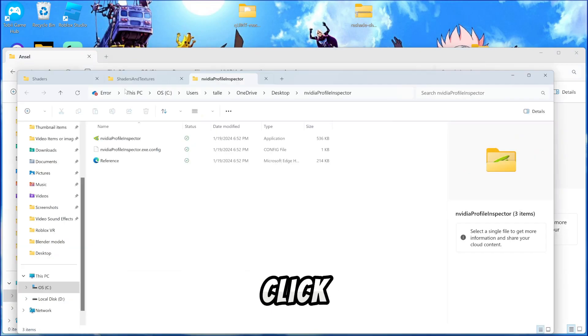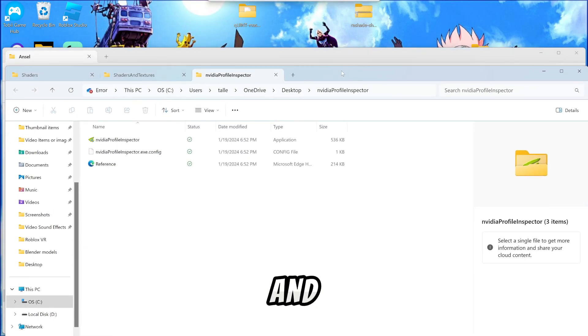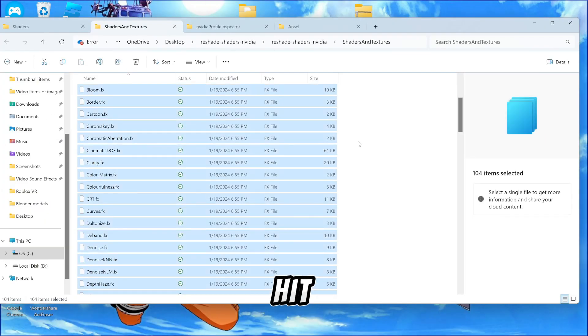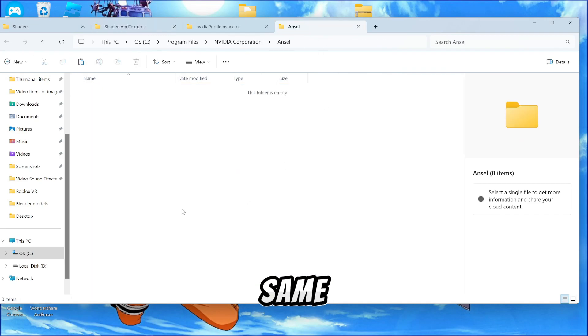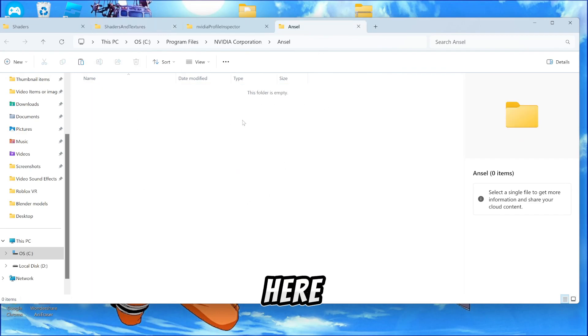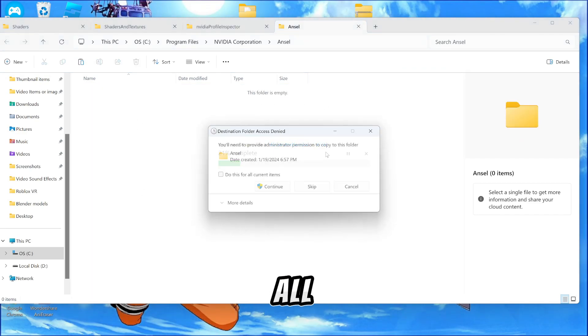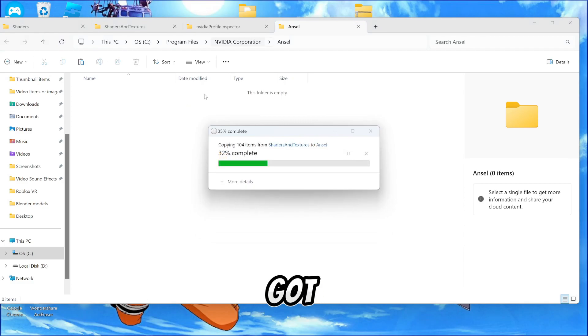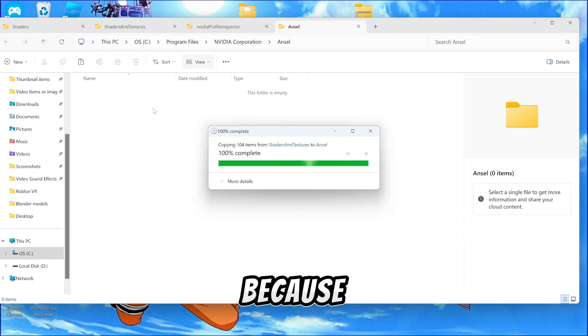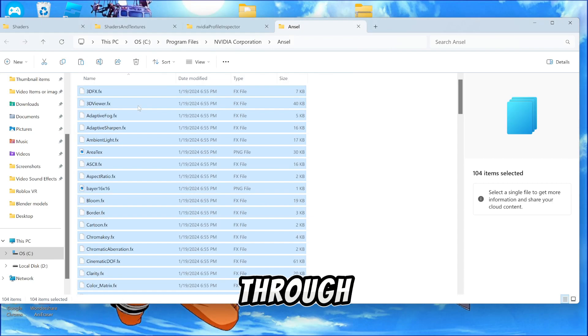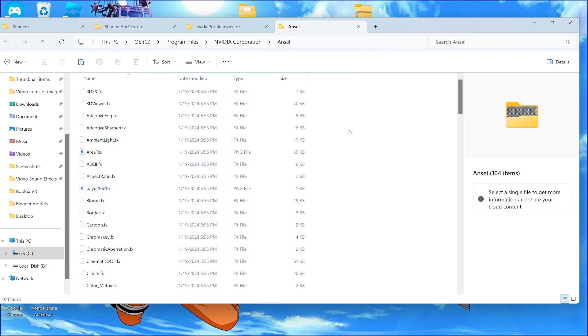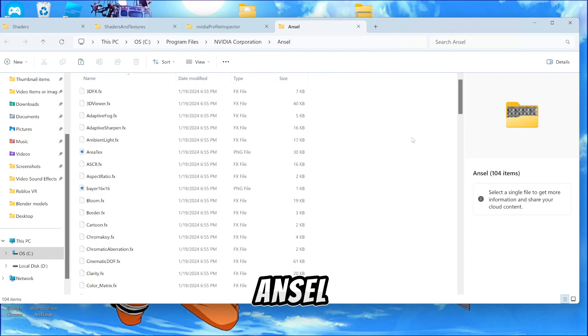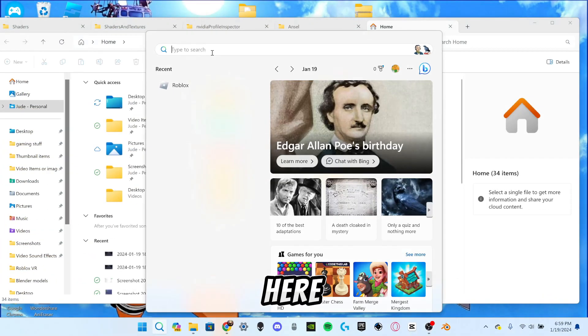But then from here, you'll double click it, copy all these files, hit control A and then control C, and then doing this same as the last time, you'll copy them all and go in here and paste them all into this one file. And now you've just got to hit do this for all current items and continue because it's just trying to load through all the items. Pretty much what you can do from here is you can delete all the other files, but you've got to keep the ANSEL one.